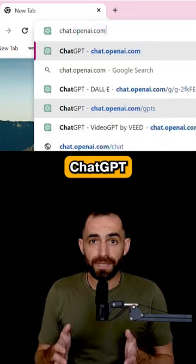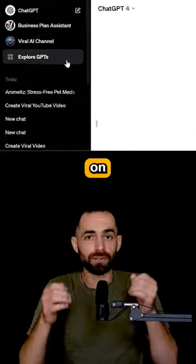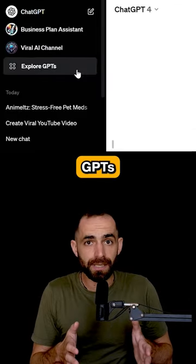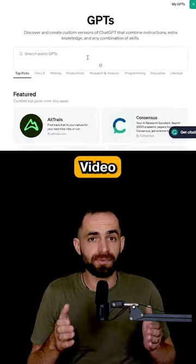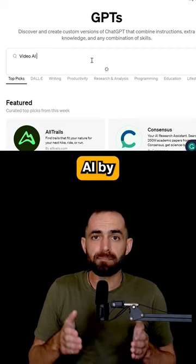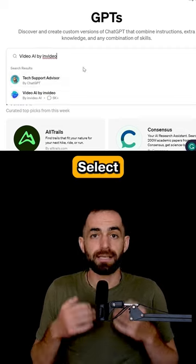Open ChatGPT and click on Explore GPTs. In the search box, type Video AI Buy-in Video.